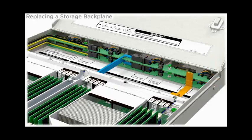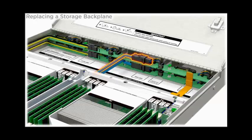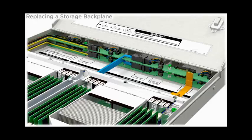Disconnect the following cables: the SAS cable, the backplane power cable, and the signal cable.